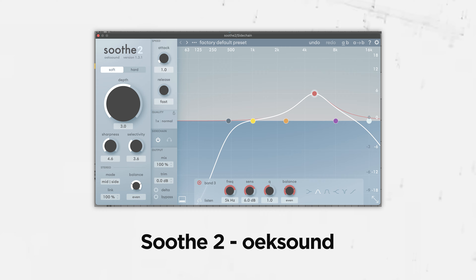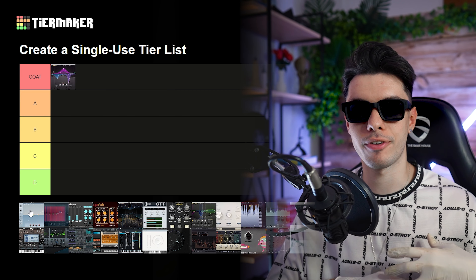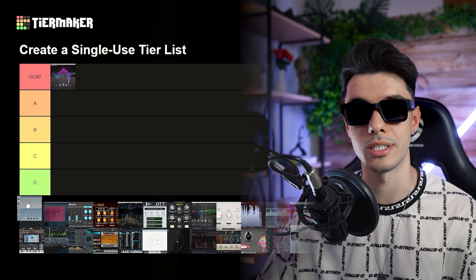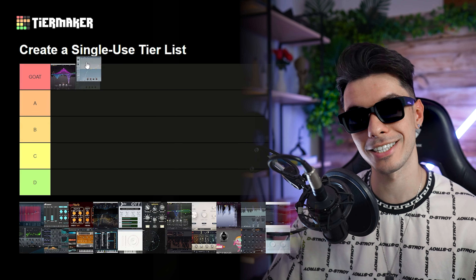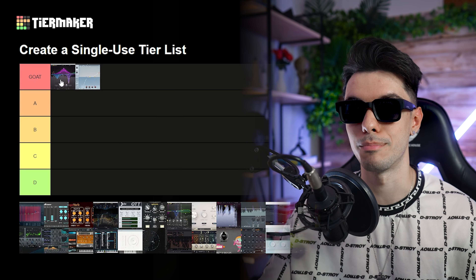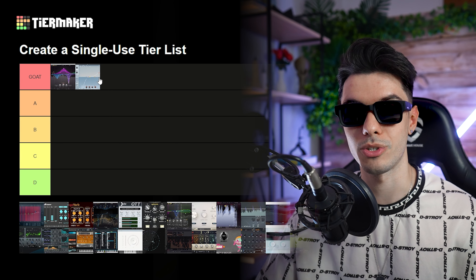Next we have Soothe 2. I added this to the EQ section because it's kind of an EQ — more like a dynamic EQ, let's say. I love this plugin; I especially use it on vocals to clean them up a bit. It has to go to GOAT as well because it's so unique and I use it all the time. It's so simple to use. By the way, if you want to try these plugins I'll leave all the links in the description.